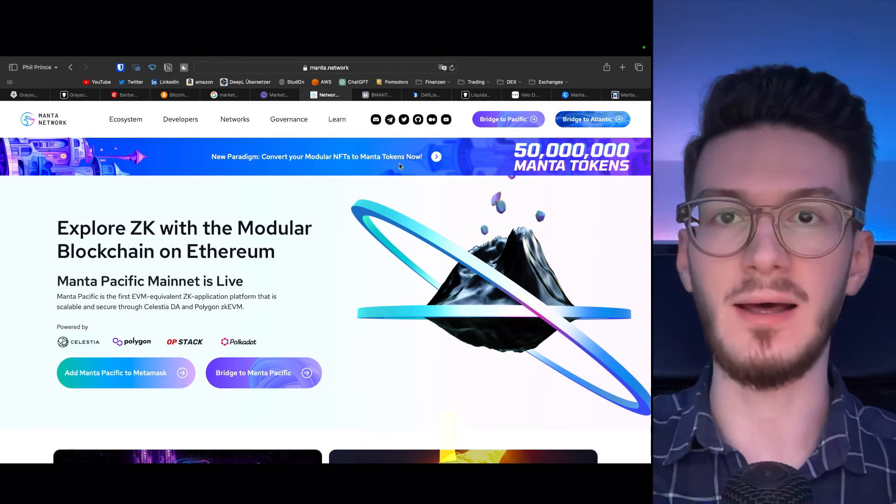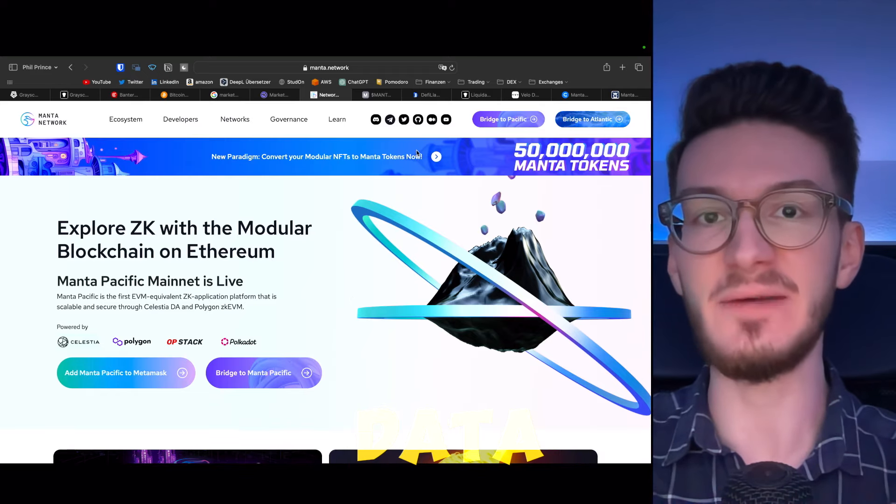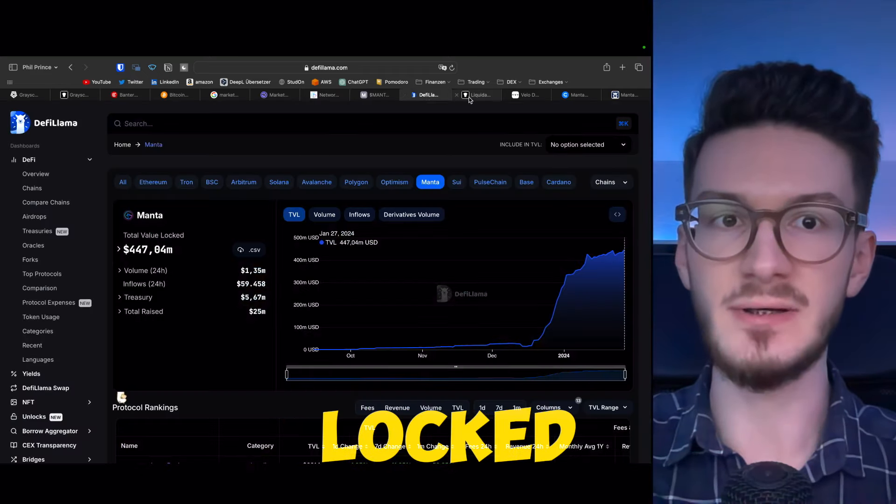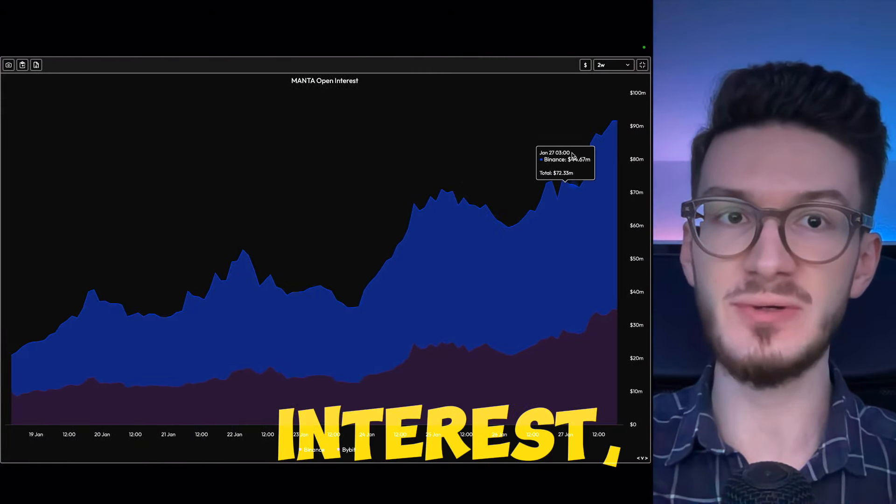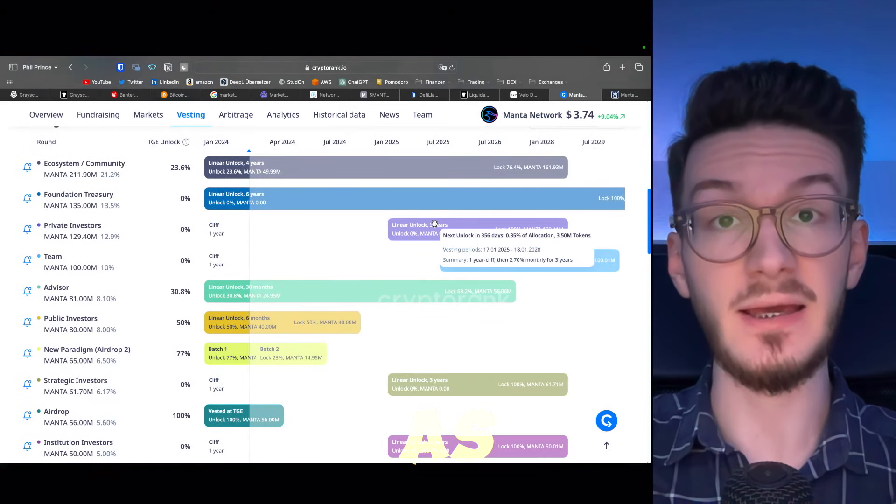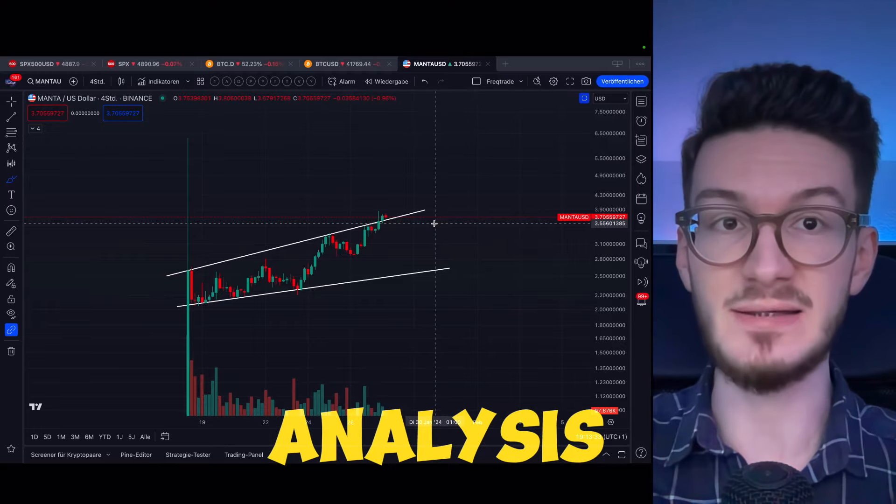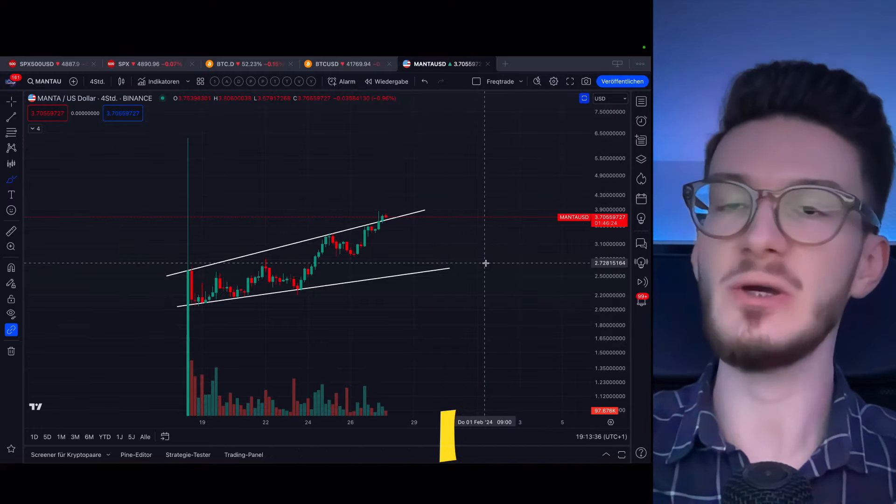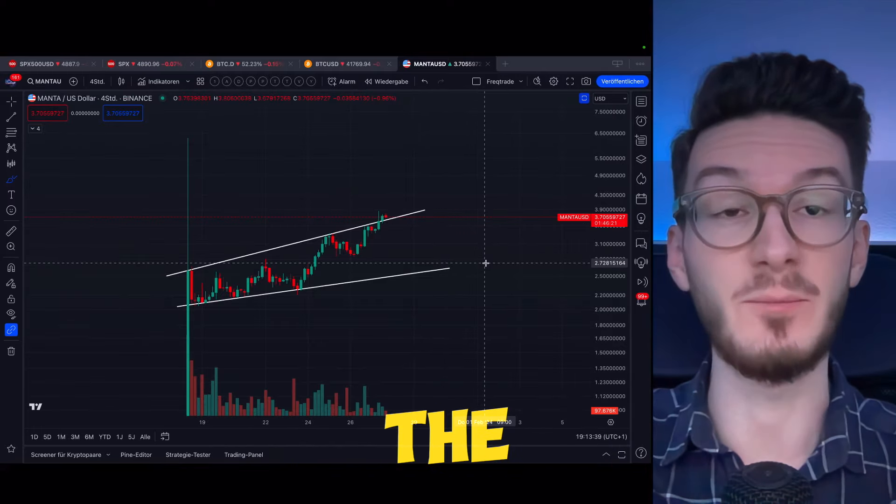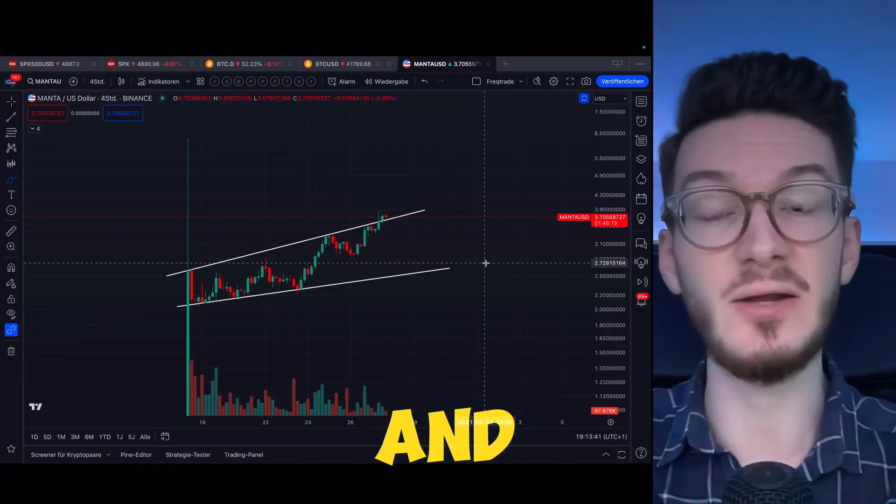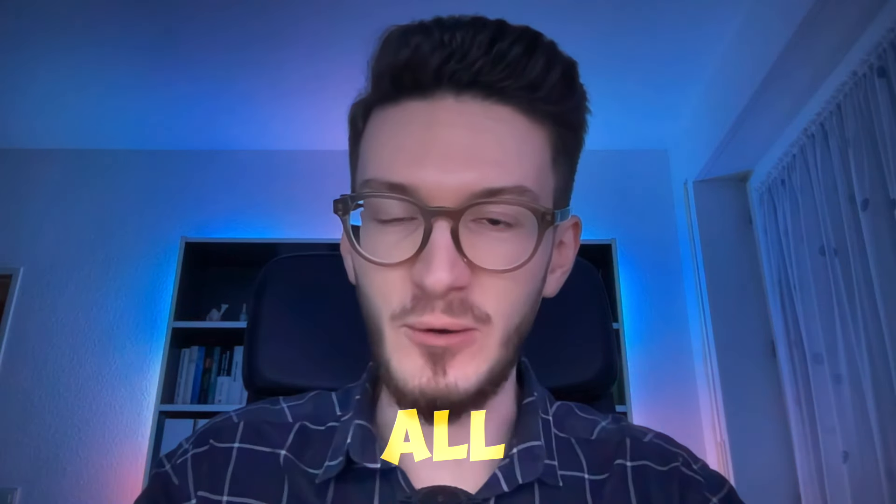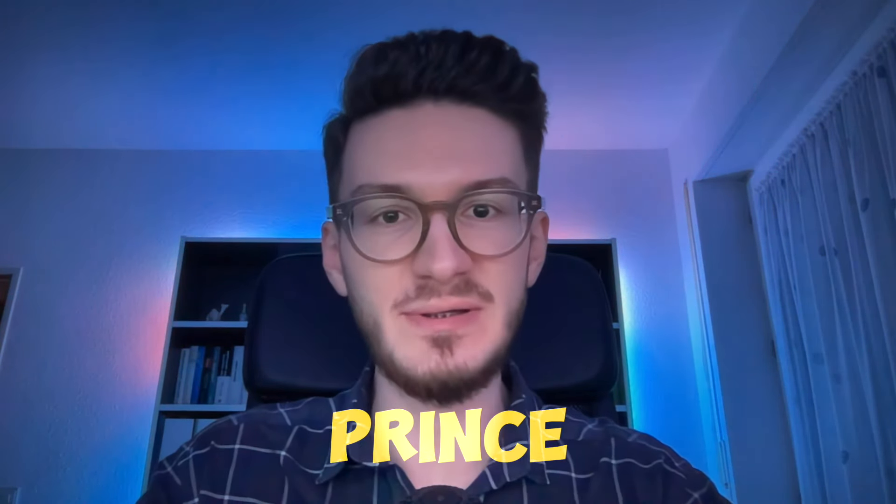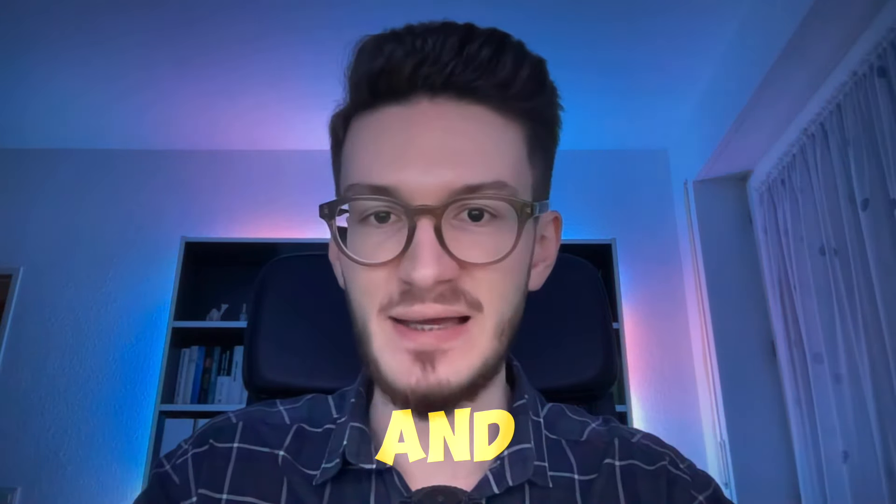So in this video, I have really interesting data for you regarding total value locked, liquidity, open interest, the unlock schedule, as well as chart analysis, of course, which I will all elaborate so we will see if the price targets are reasonable and when we can expect them. As always, all of this in this episode of Philprints, your one and only stop for crypto, finance and trading.